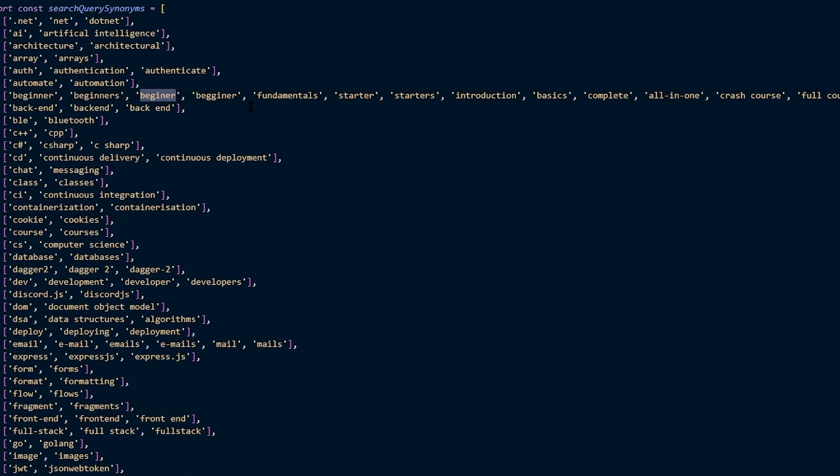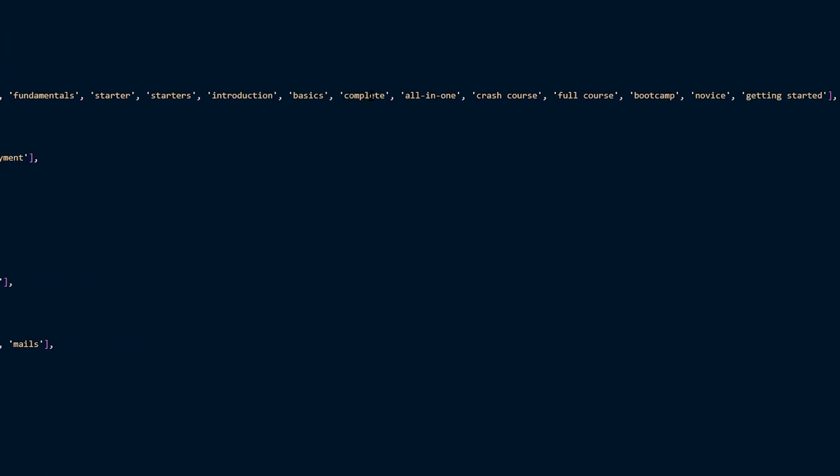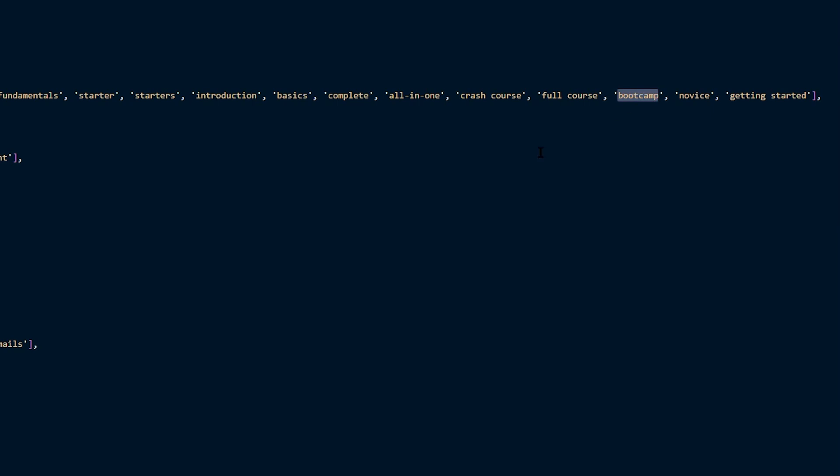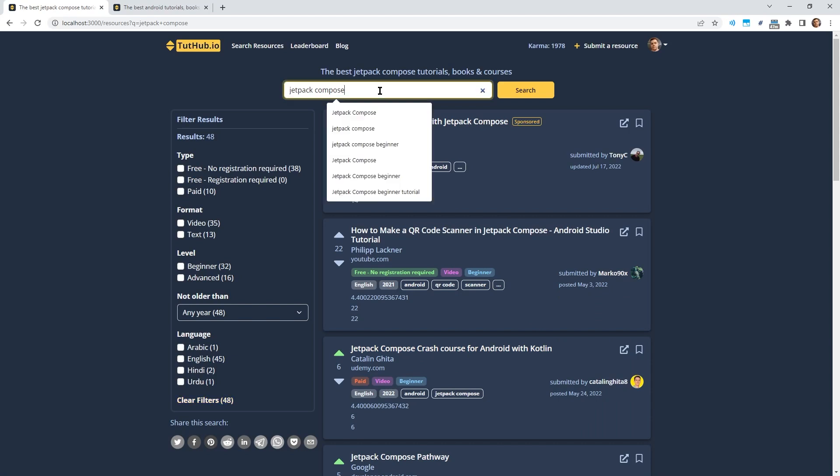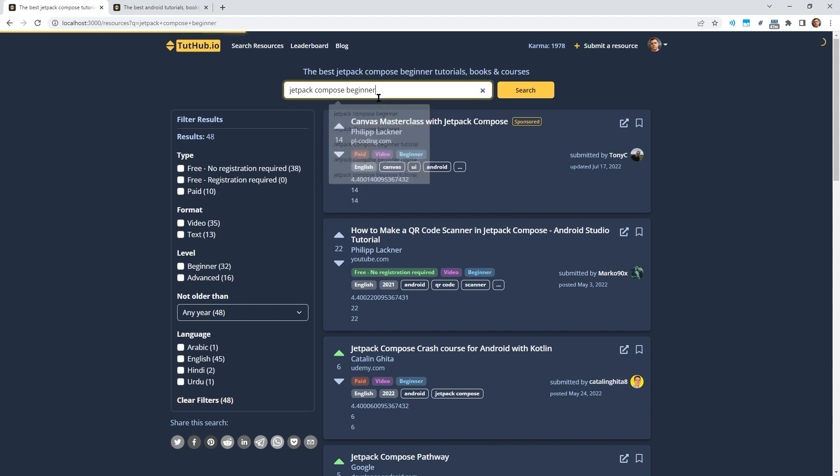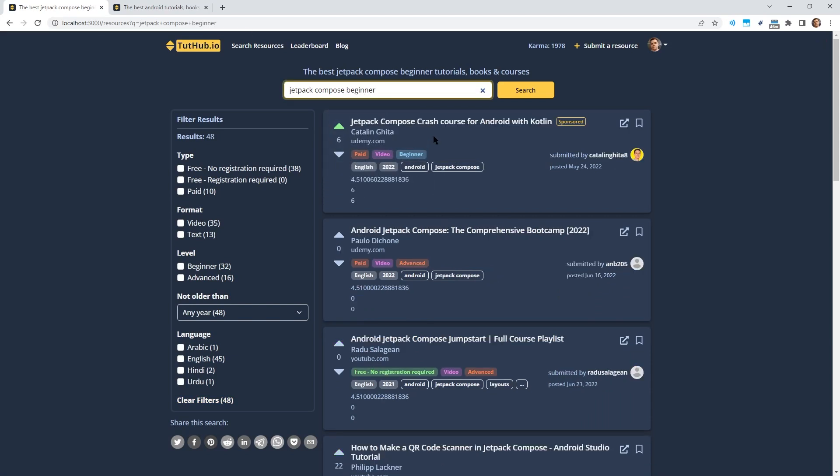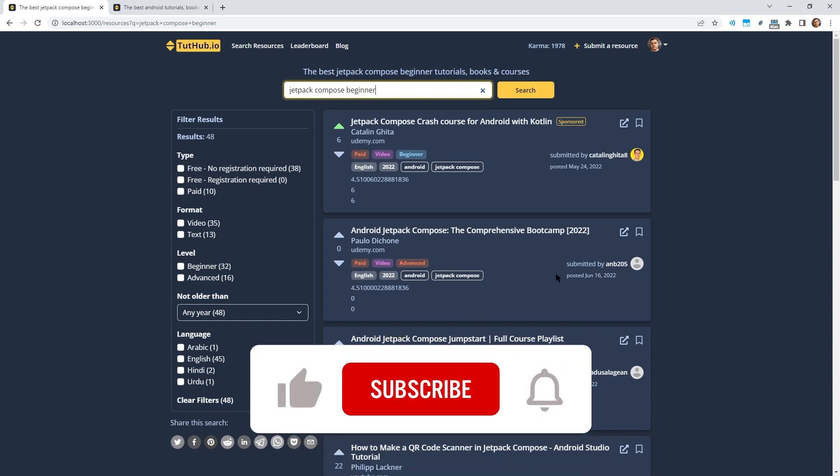Beginner courses also often have the word fundamentals in the title or for starters or introduction, basics, complete course, for example. Bootcamp is another word that a beginner course often has in the title or full course or crash course. Getting started. This one here has the word crash course in the title. So if we search for Jetpack Compose beginner, this will actually show at the top because my code replaces the word beginner for its synonyms and crash course is one of the synonyms. As you can see, all these resources that are actually beginner courses but don't have the word beginner in the title now show up at the top.